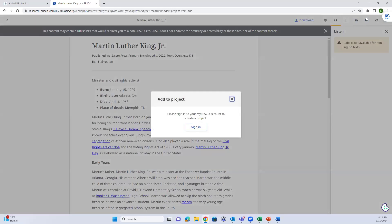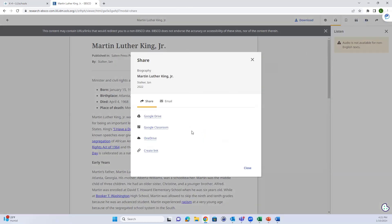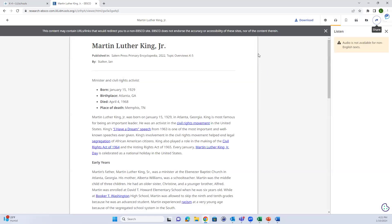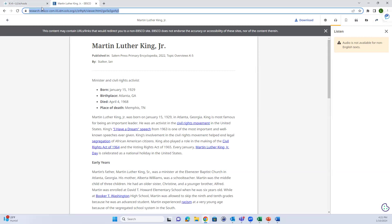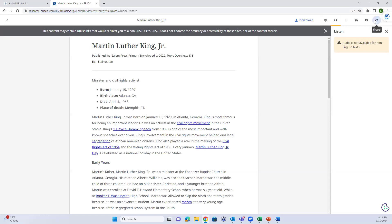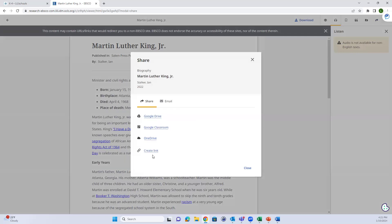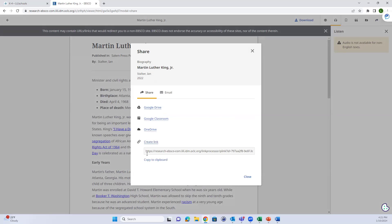There are options to add it to a project if you're signed into EBSCO, or you can share it to Drive or Classroom. One important thing: these are permalinks at the top, so students can save the URL and get back to the article they want to access again. They can also create a permalink under the share option, which looks a little different from the URL at top but should take them to the same article.